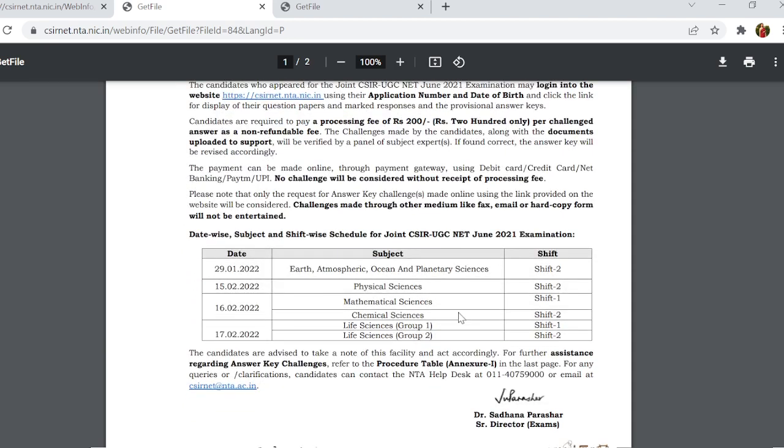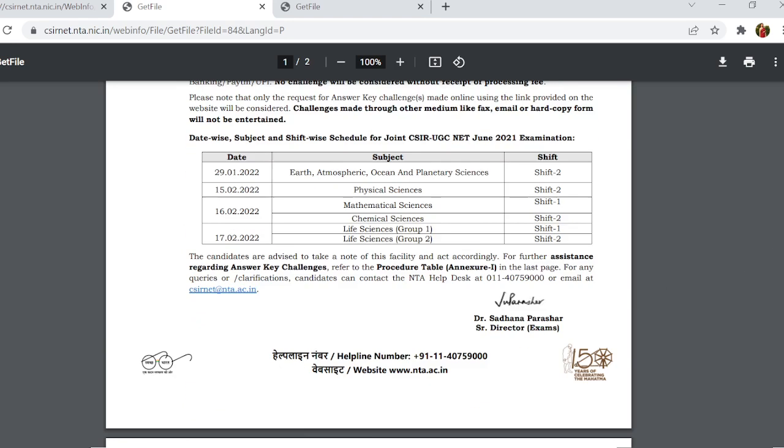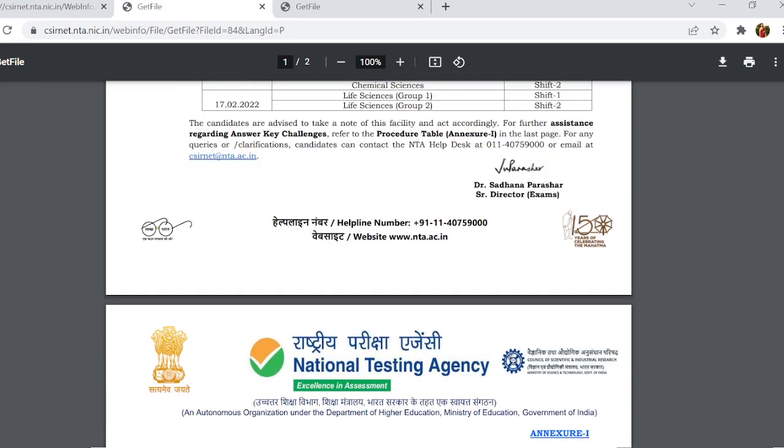If you scroll down, they have explained additional information about the challenge process.